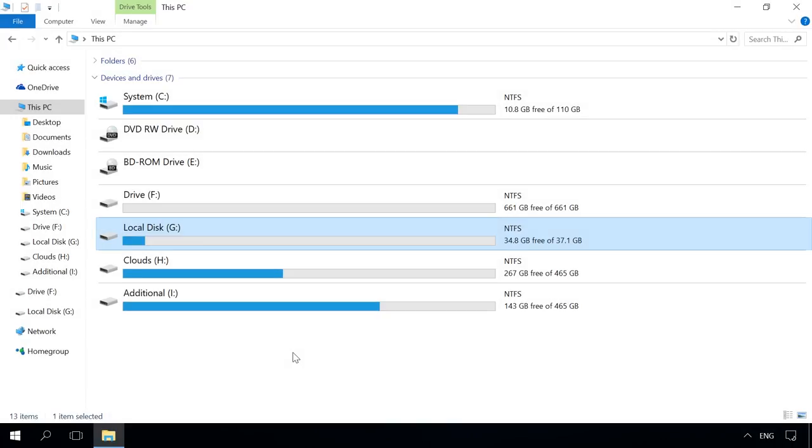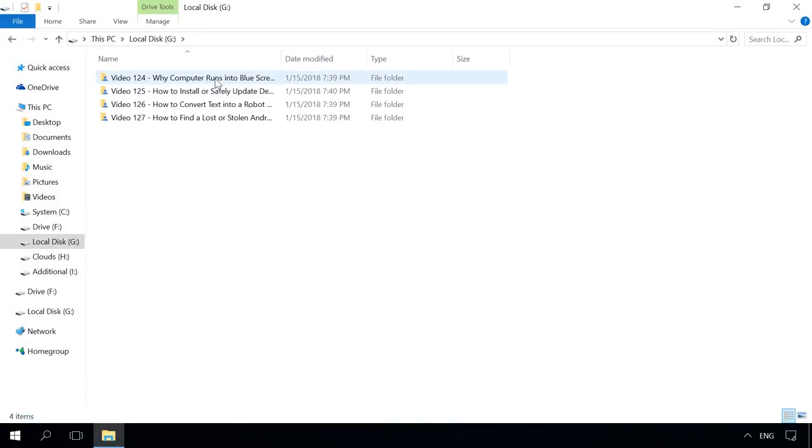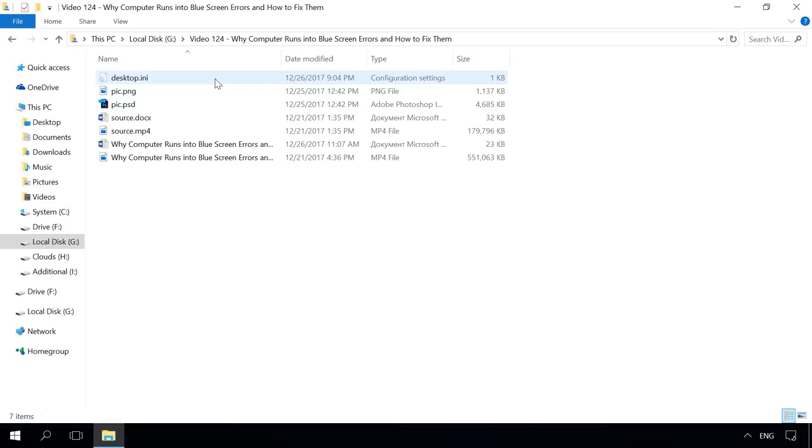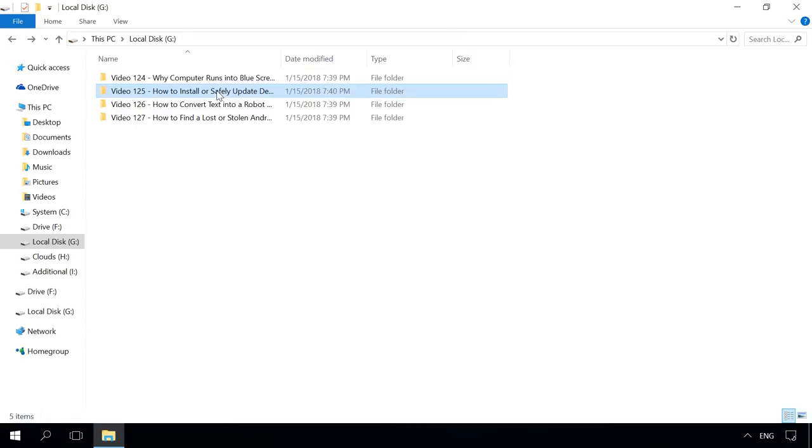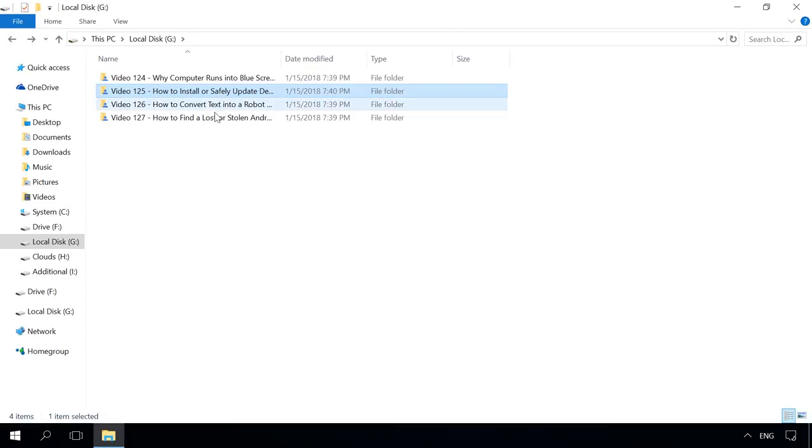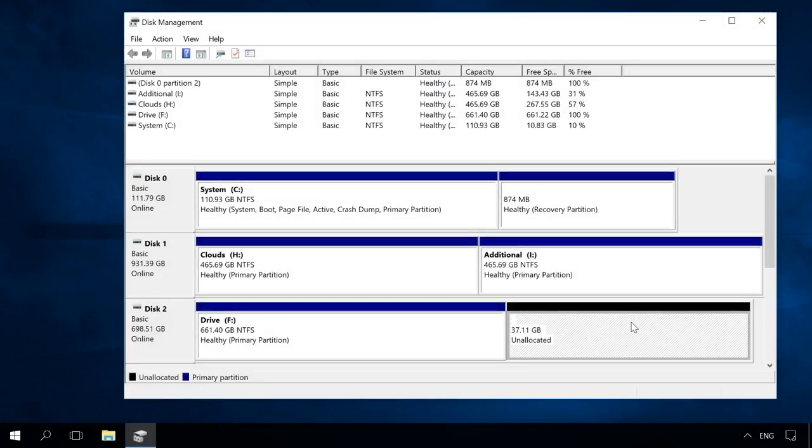So let's begin. Suppose we have a disk containing some files. As a result of the actions we mentioned above or due to other circumstances, this disk was deleted and now there is some unallocated area instead of the disk. In Windows Disk Management window, this area is now marked as unallocated.